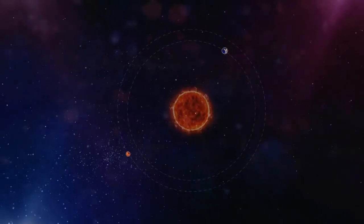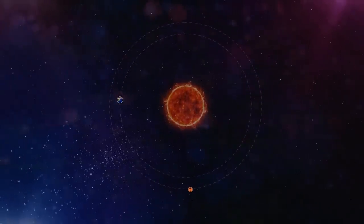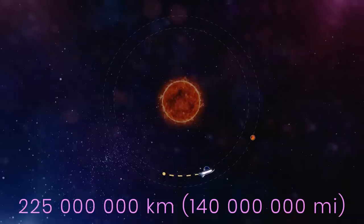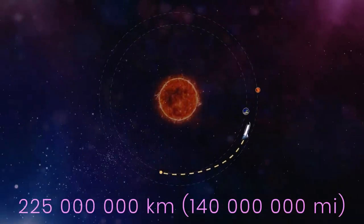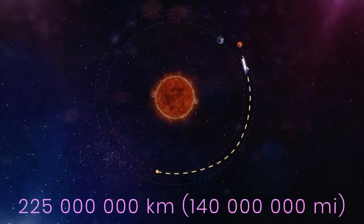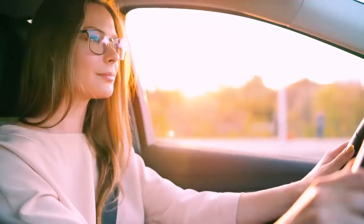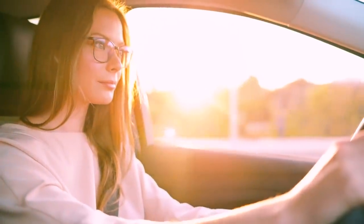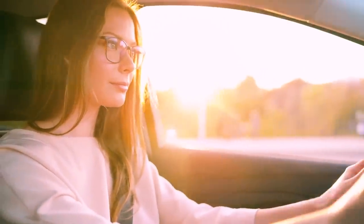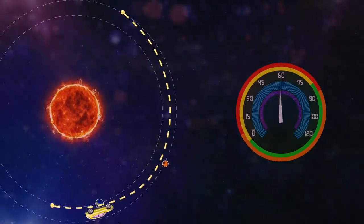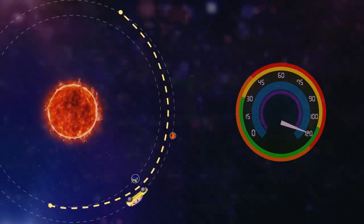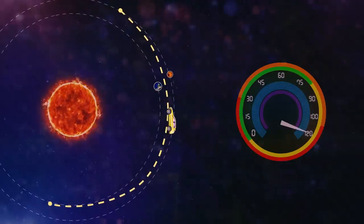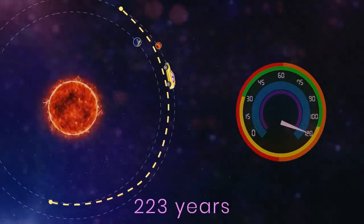Elon Musk is already preparing people to land on the red planet. But the flight will be very long. The average distance between Earth and Mars is 225 million kilometers. If you were driving a car at the speed of 112 kilometers per hour, it would take you 223 years to get there.